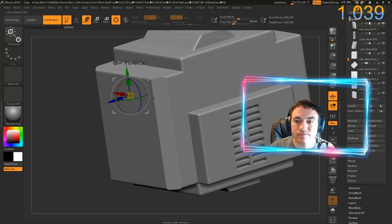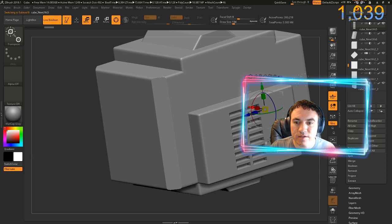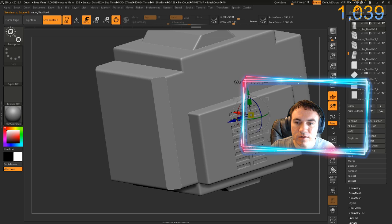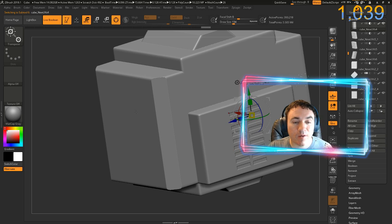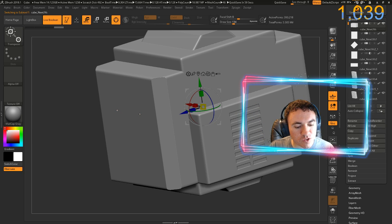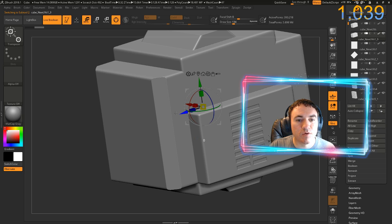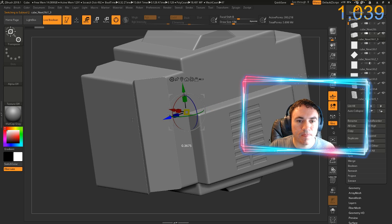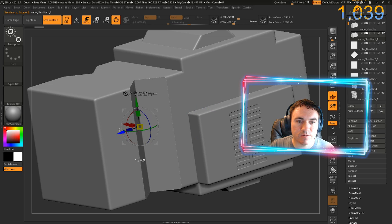Oh yeah — handle! I need a handle. You can't have a chainsaw without a handle. I'm going to Alt-click this main box area, Control-Shift-D, move it out. Okay, that's awesome — I love that, that's so cool. I'm going to shrink it a little bit.